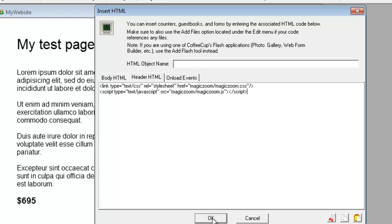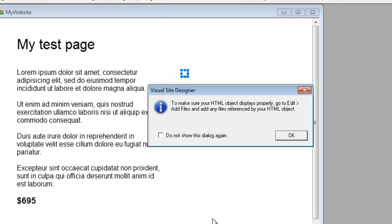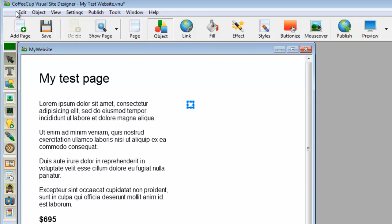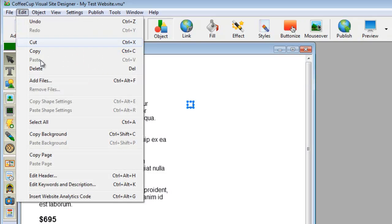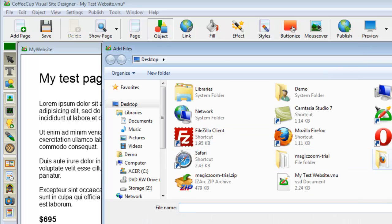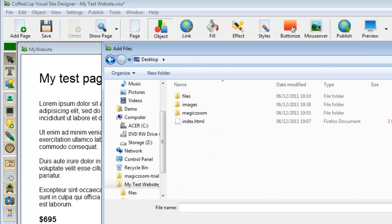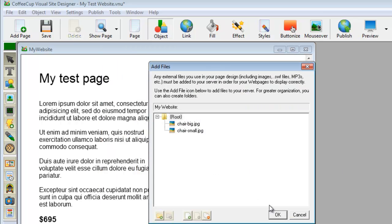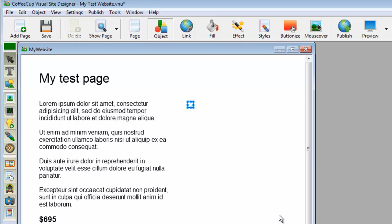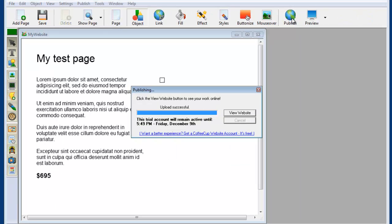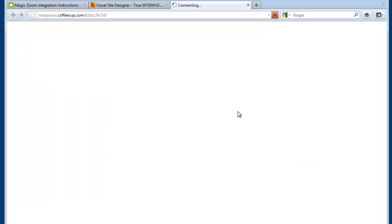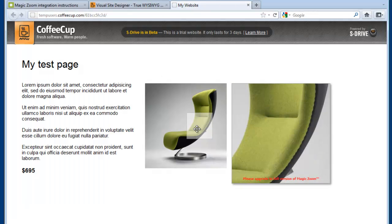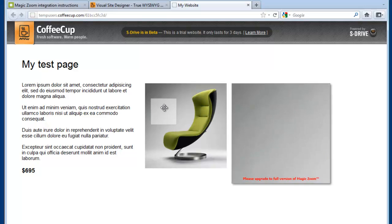This dialog box tells you that you should add the files to your site, the images. We're going to do that, add files. Here they are, the two chairs. We have finished, so let's save that and publish it. That's finished publishing, so we'll view it, and there is our zoom.